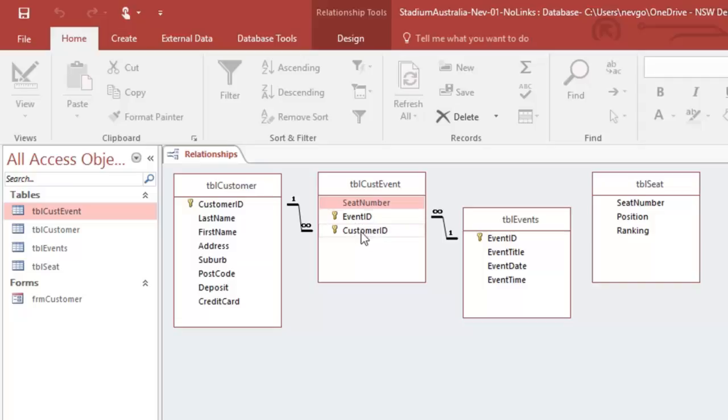We can have a customer do plenty of events, and an event may have plenty of customers. But that same customer can't be registered for a single event twice.